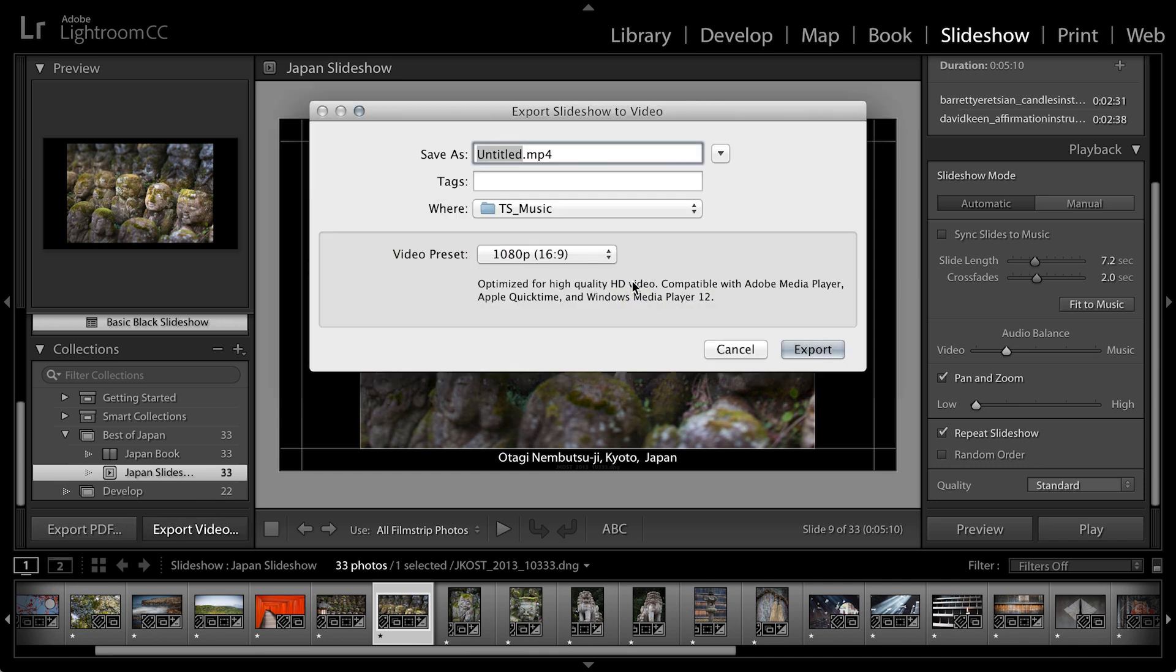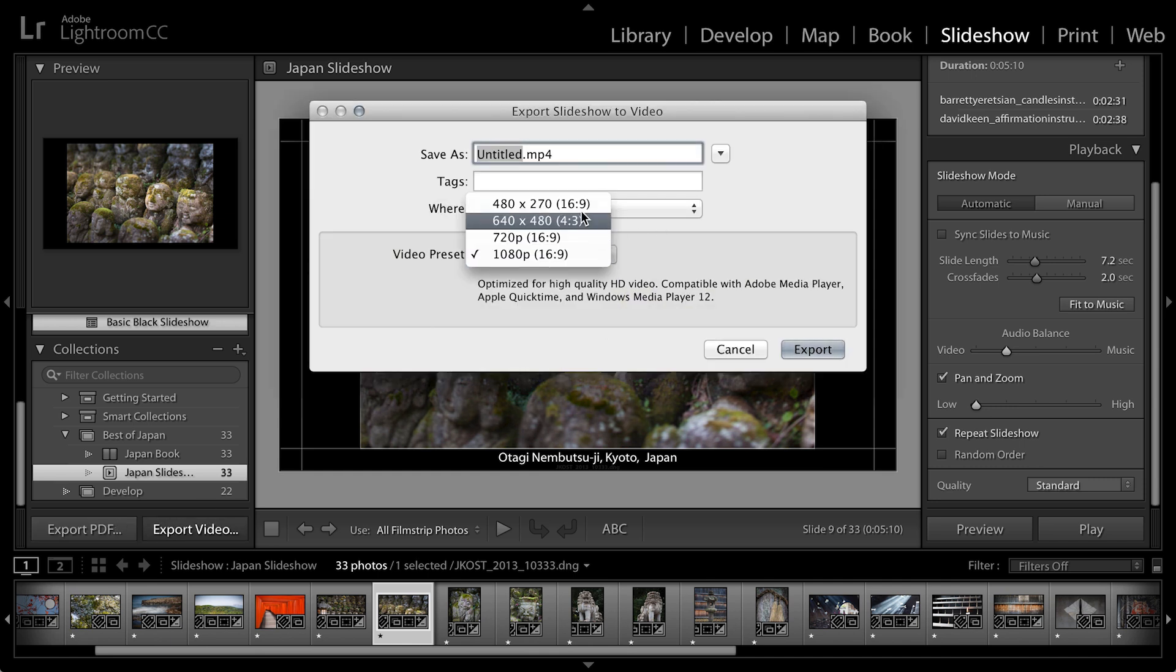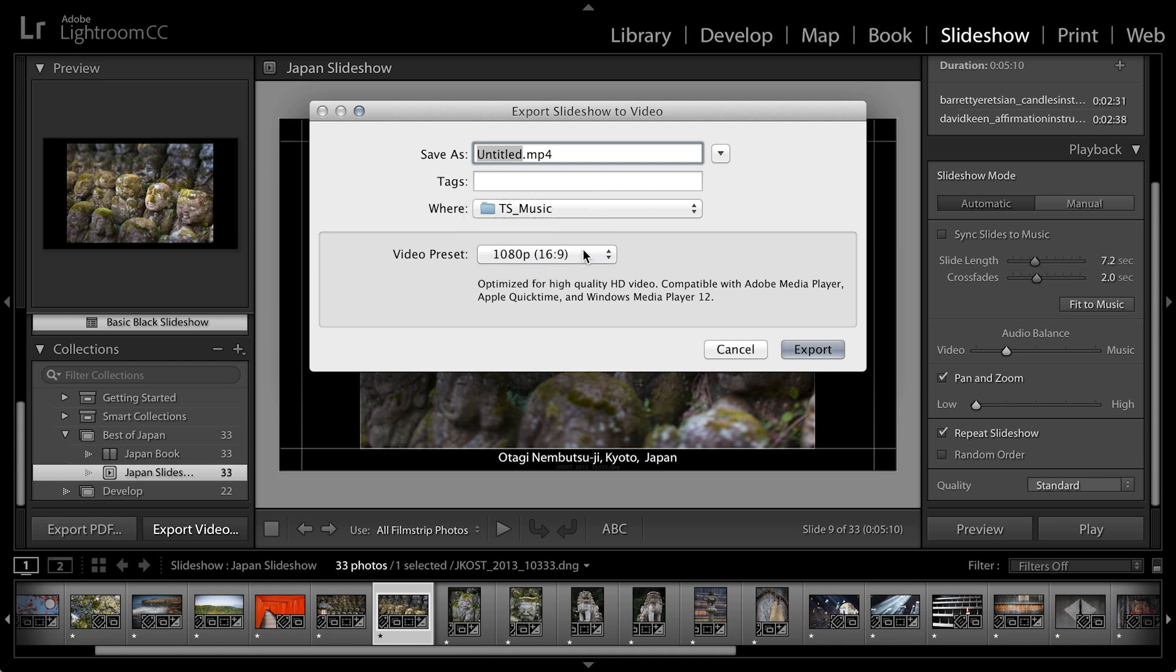I'll go ahead and select export to video. You can see here that we have a number of different video presets that we can choose from. All you need to do is give it a title and click export. You can see how easy it is to create a slideshow in Lightroom and customize it based on your preferences.